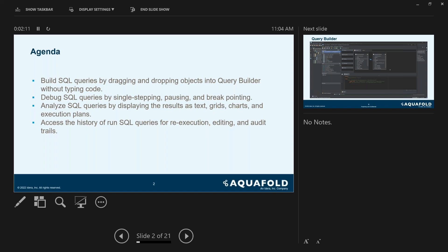We're also going to touch on the debugging features within AquaData Studio that show you how to run your queries by stepping over, pausing, and adding breakpoints to help improve your stored procedures. We are also going to analyze SQL queries by displaying the results as text, grids, charts, and even execution plans so that you can see how it's running.